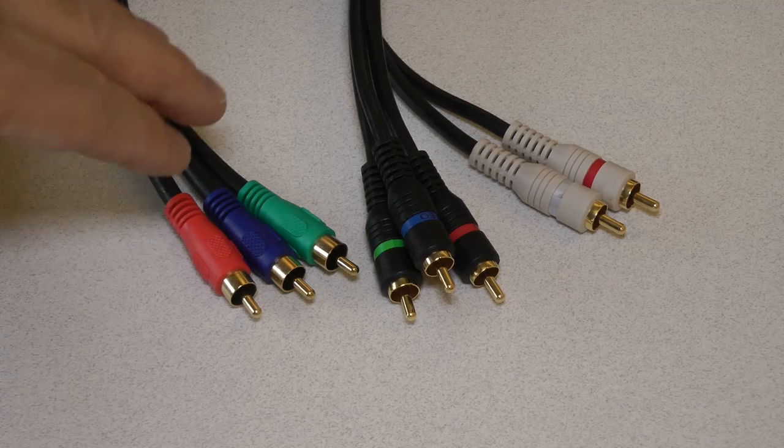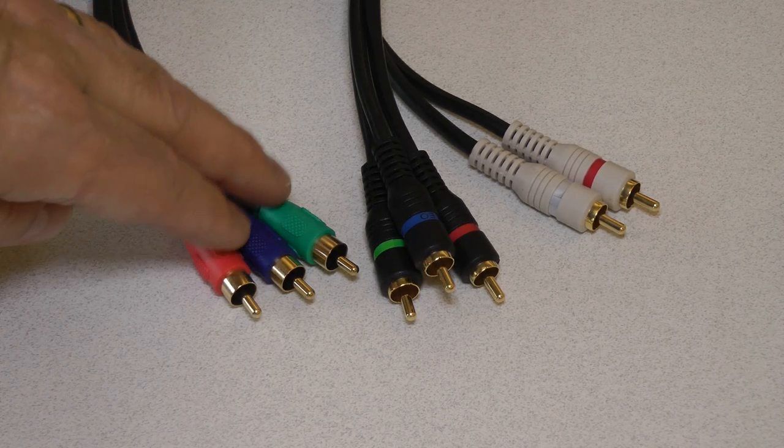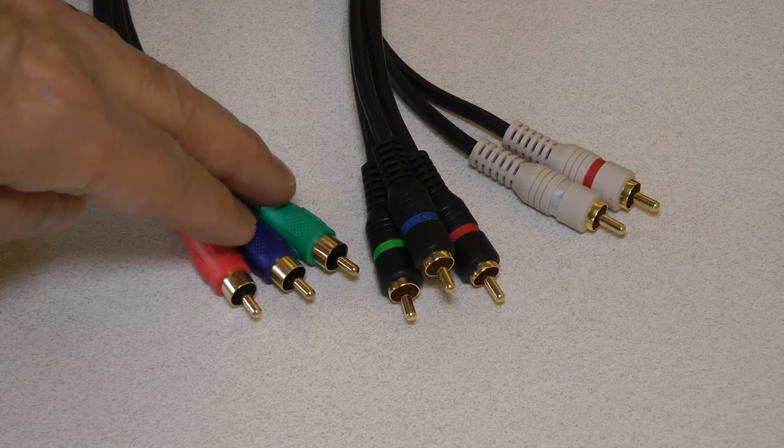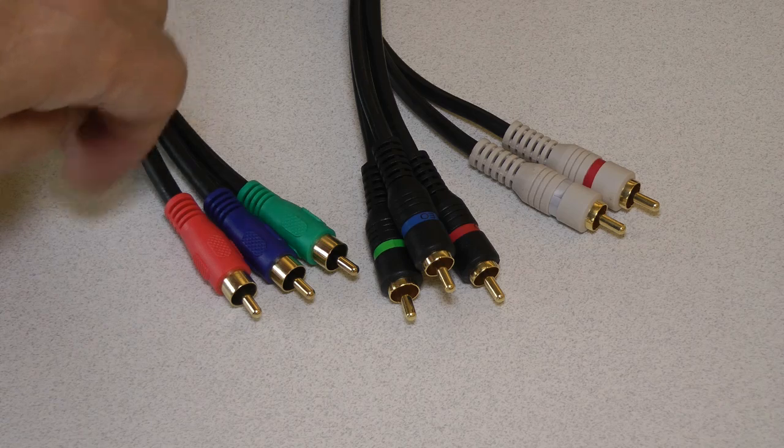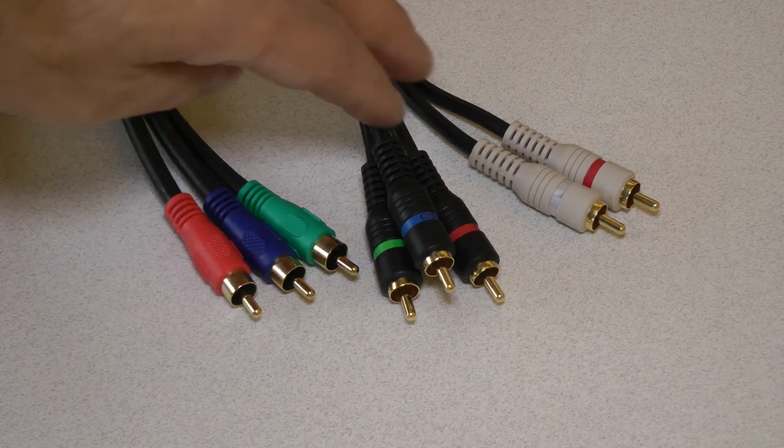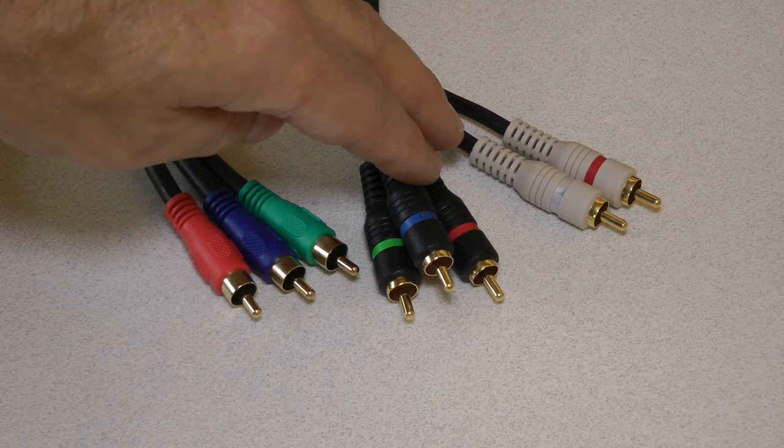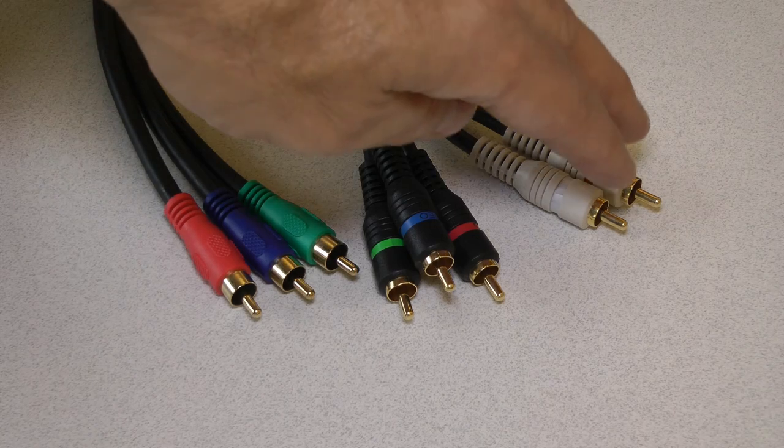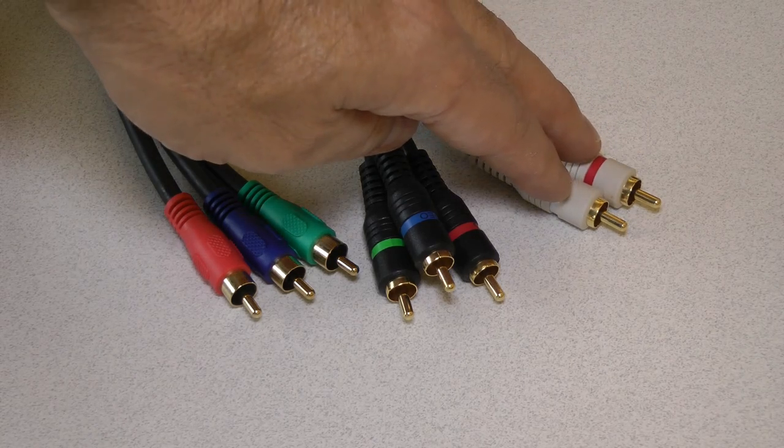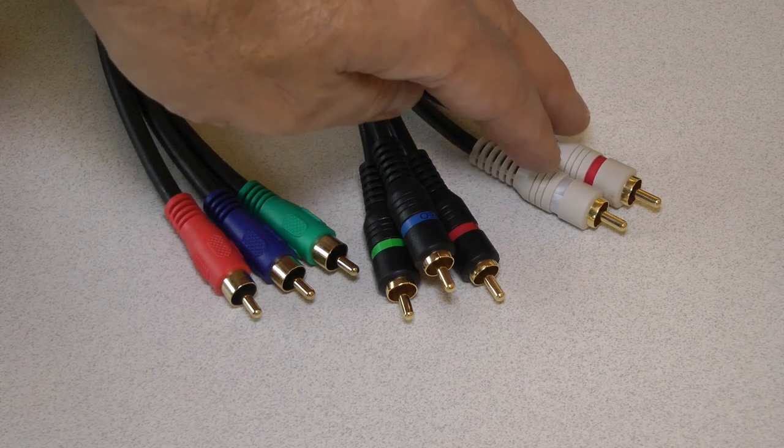The second best way to connect a device to your TV is using component cable. A component cable has separate video connections for green, blue, and red. It usually has another white and red connection for audio. While it's capable of full 1080p resolution, it requires multiple specific connections, meaning more can go wrong with it than with HDMI and resulting in a bulkier cable.